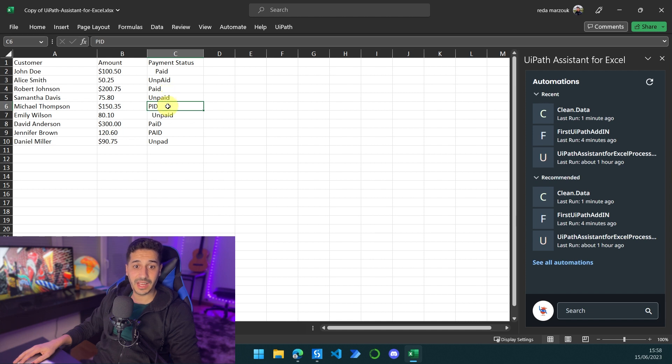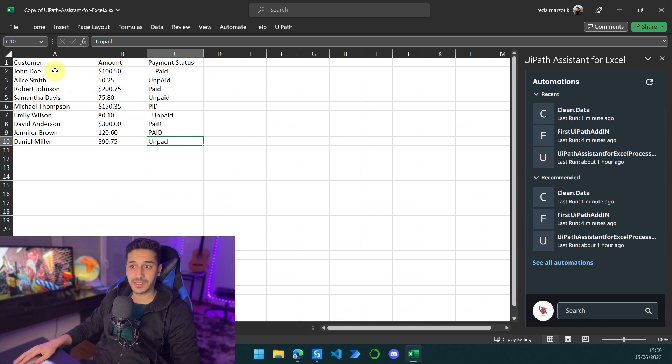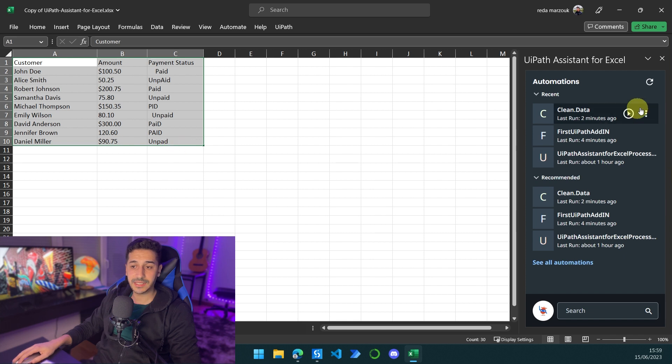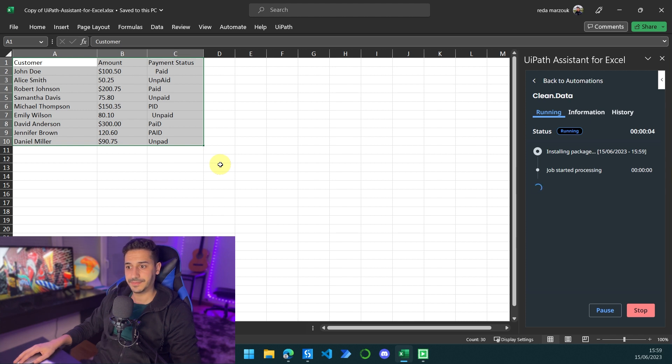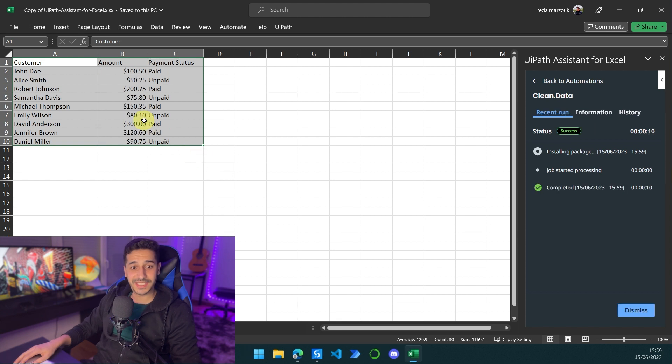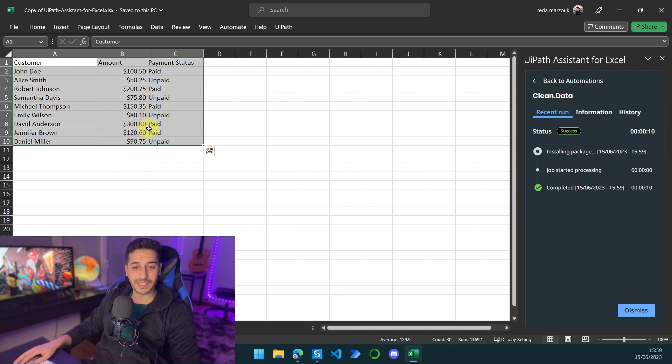I will ask UiPath plugin to basically fix the table for me. So let's select this and let's click on run to see if it can clean the data or not. So as you can see, it literally took all of the data and cleaned it just like that.